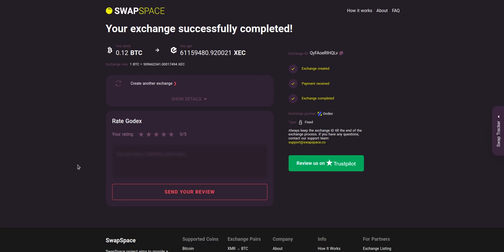Rate your experience with the chosen exchange service with our in-built rating system, or leave a full review about SwapSpace on Trustpilot. Thanks for watching and hope to see you on SwapSpace.